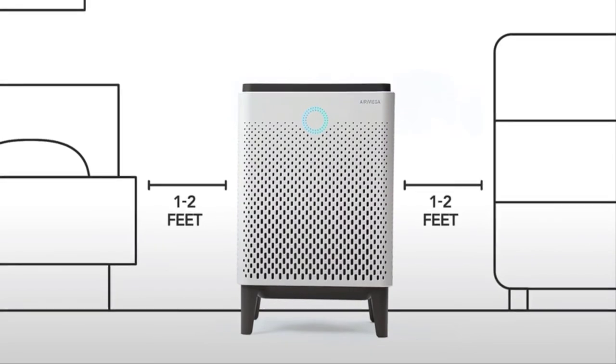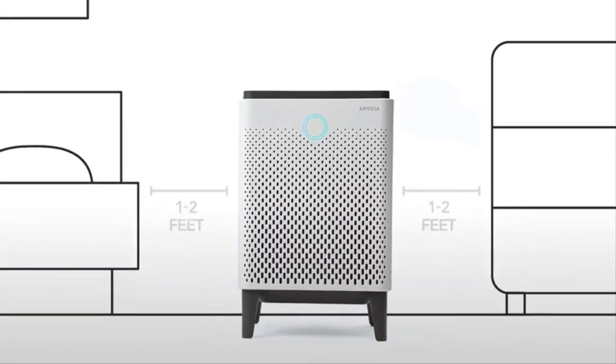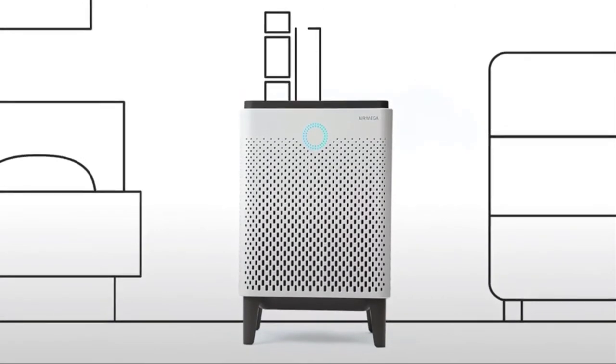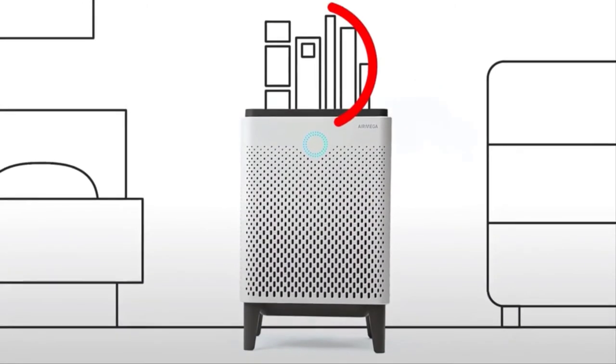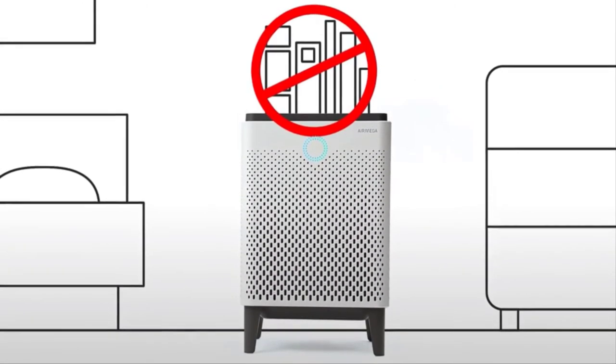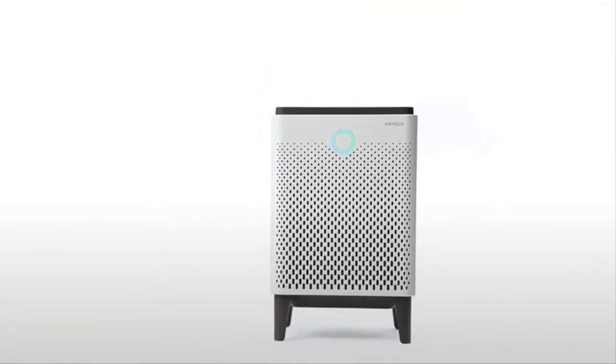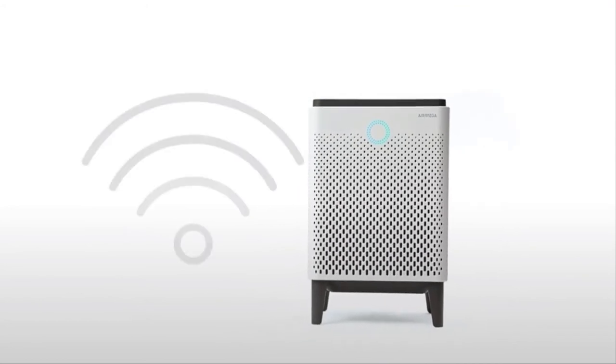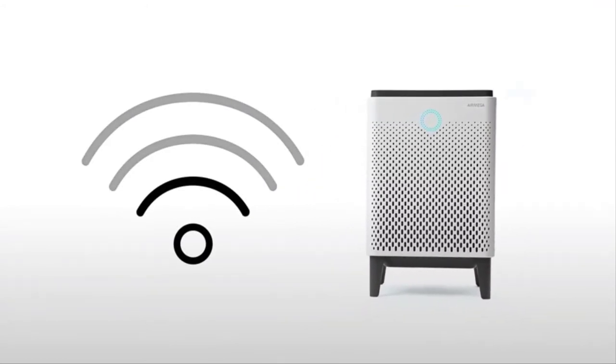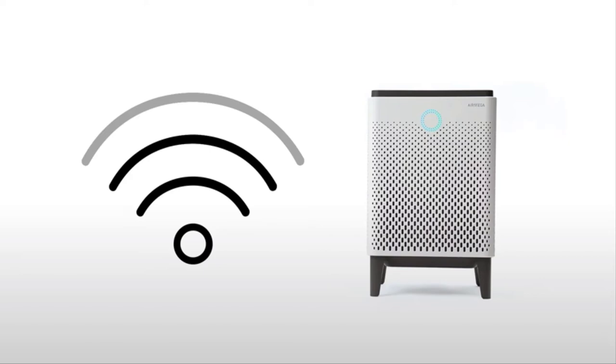Also, make sure you don't put any objects on top of the AirMega. For the Wi-Fi-enabled 400S and 300S models, check to see if your Wi-Fi signal strength is strong where the AirMega will be placed.